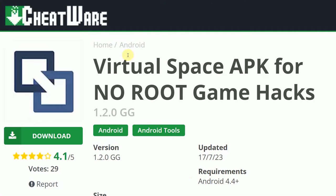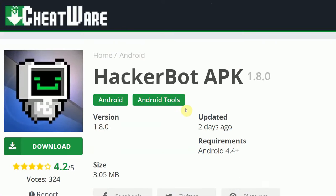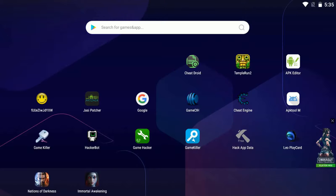For those of you who don't know, GameGuardian does not work on online games. So if you're trying to cheat in an online game, use HackerBot APK. All the links are going to be in the description down below.